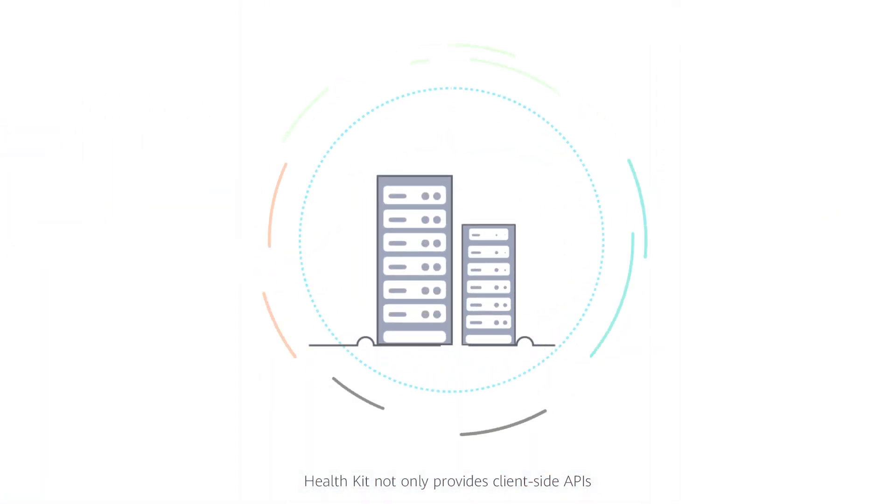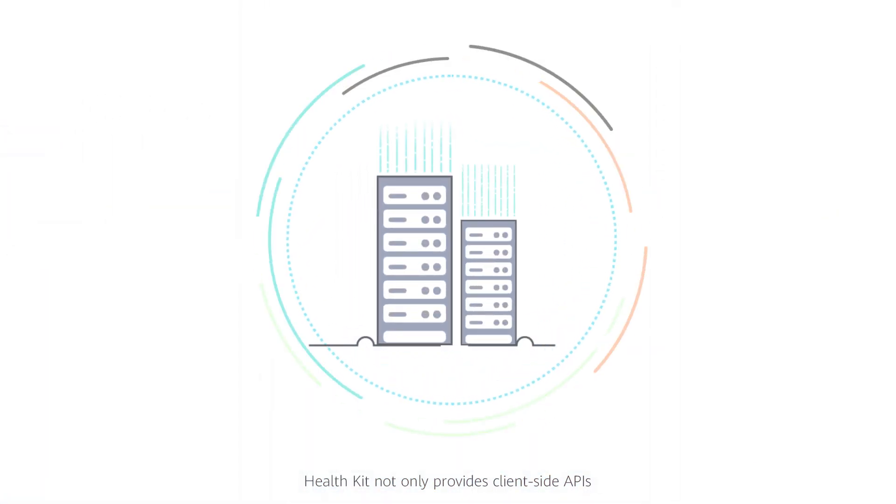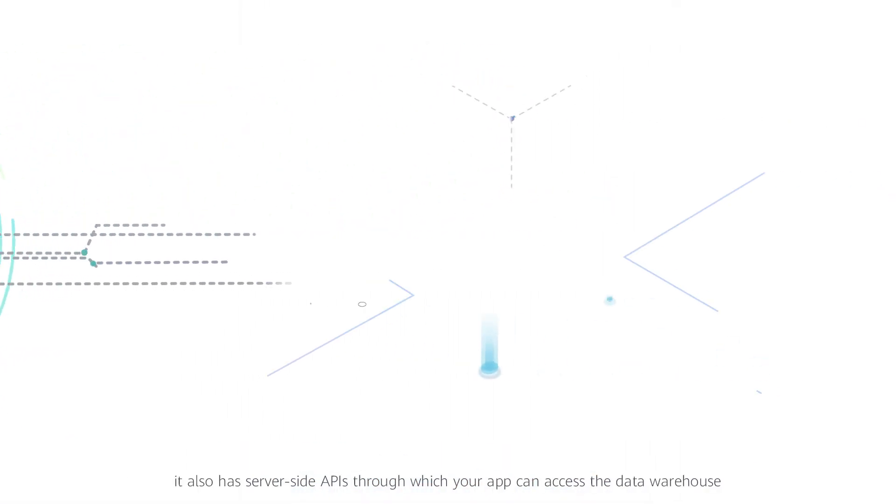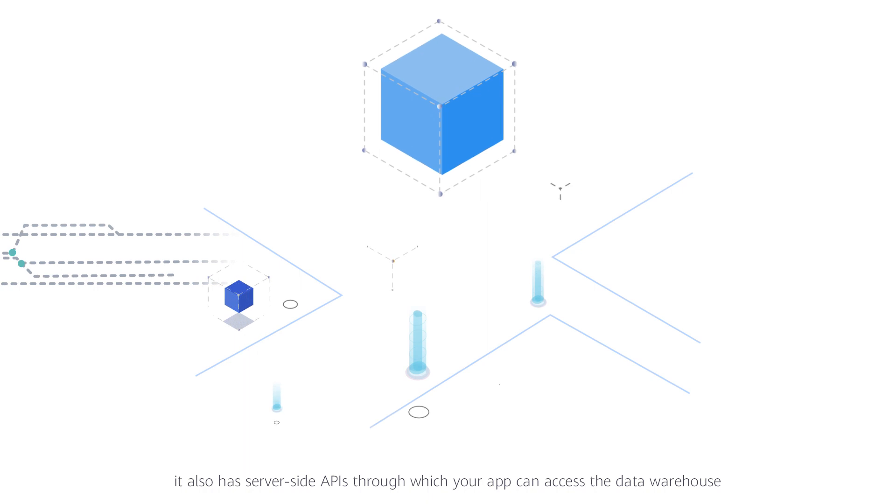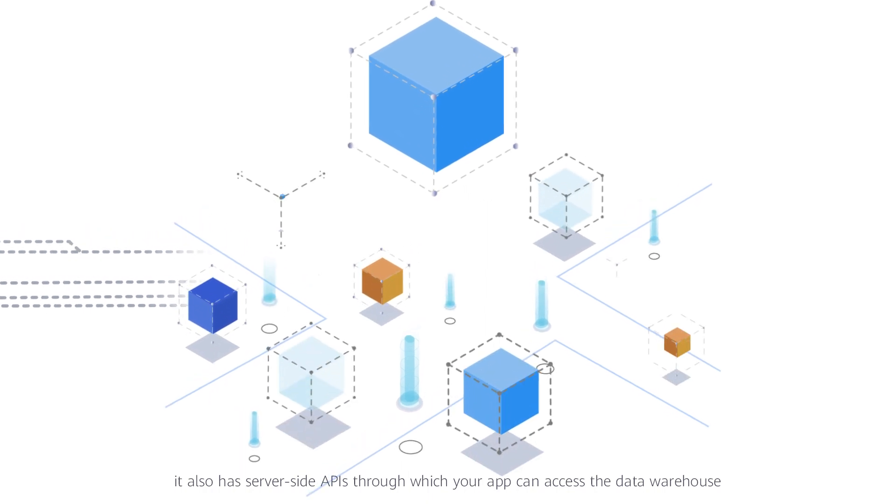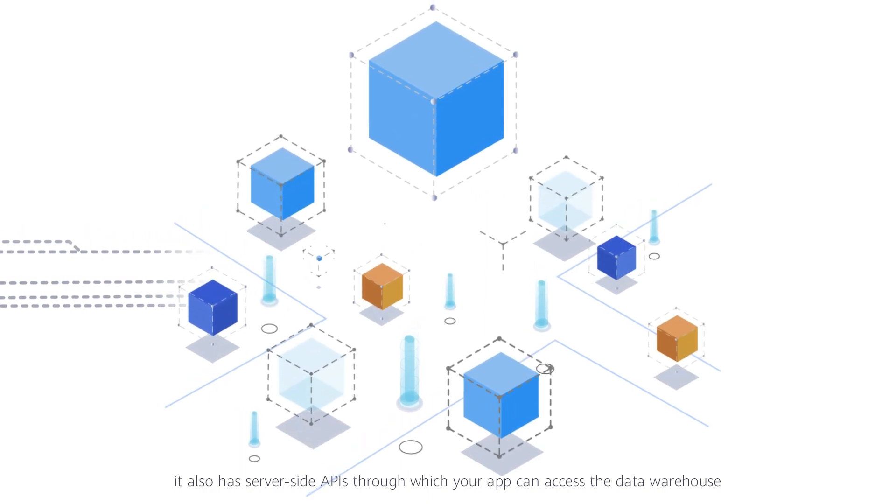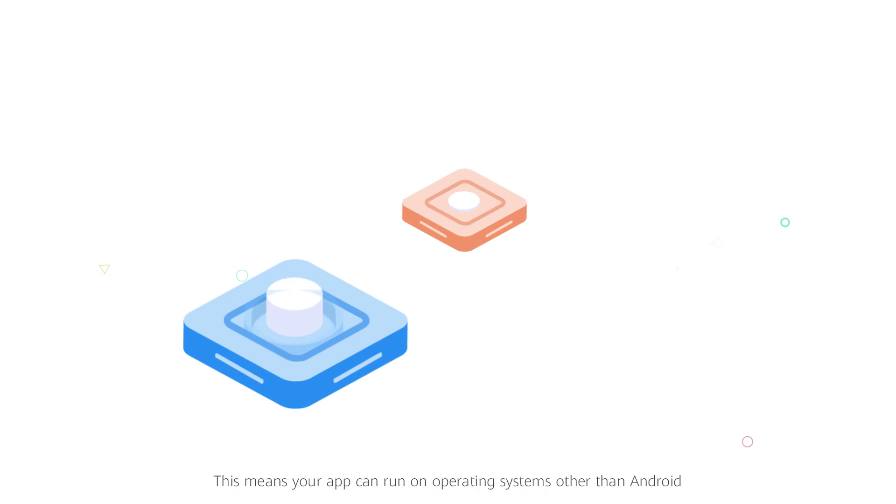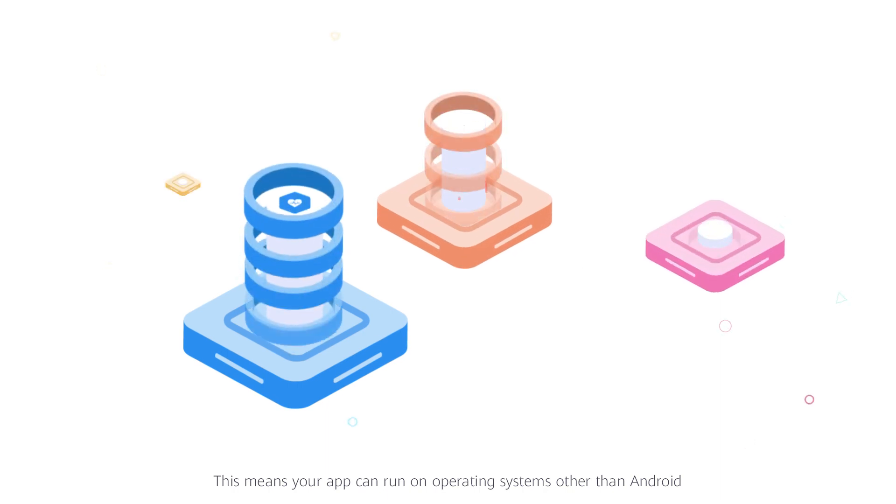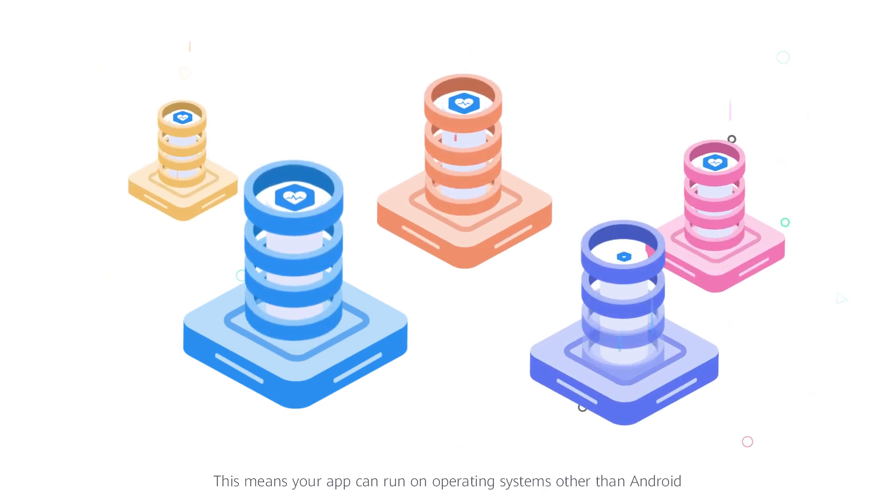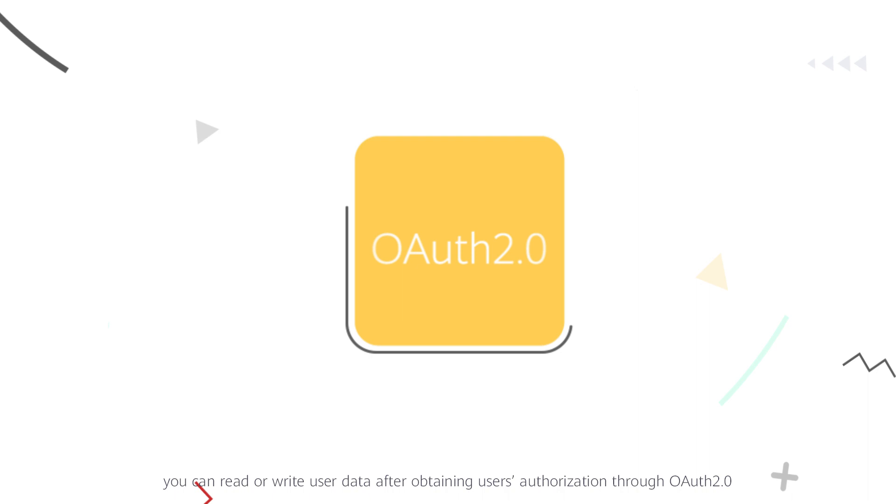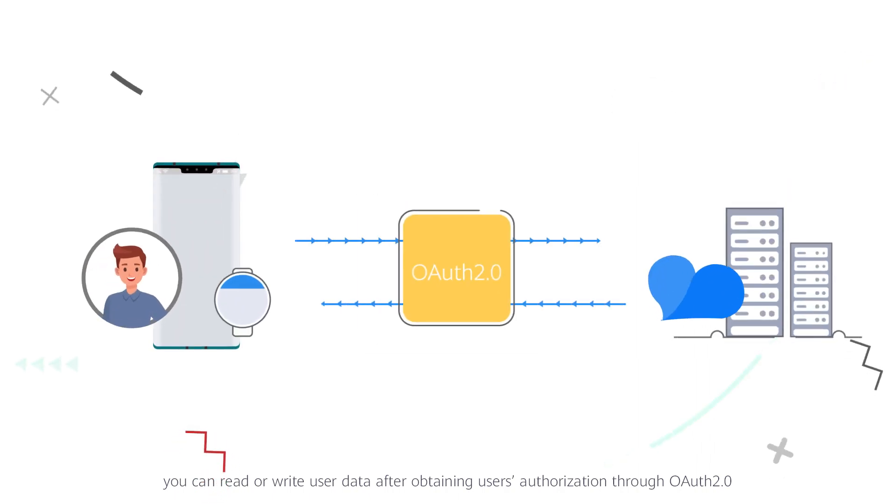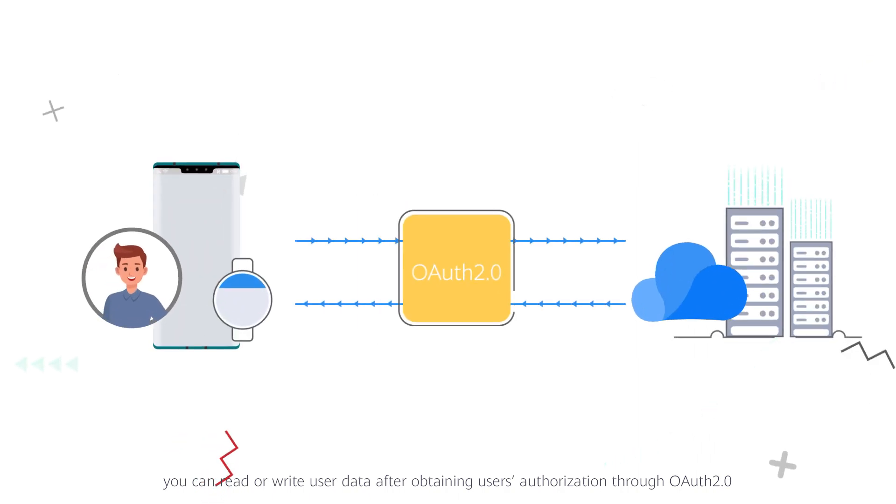HealthKit not only provides client-side APIs, it also has server-side APIs through which your app can access the data warehouse. This means your app can run on operating systems other than Android. You can read or write user data after obtaining user's authorization through OAuth 2.0.